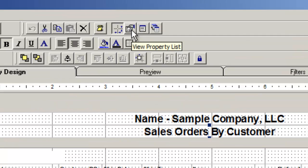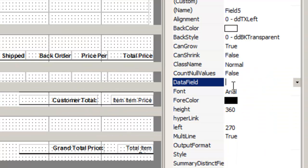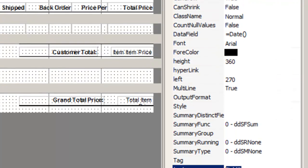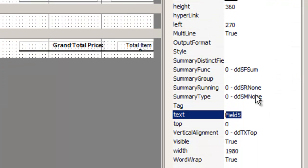In the properties list, next to data field, type equal, date, and parentheses. Change the text to report date.